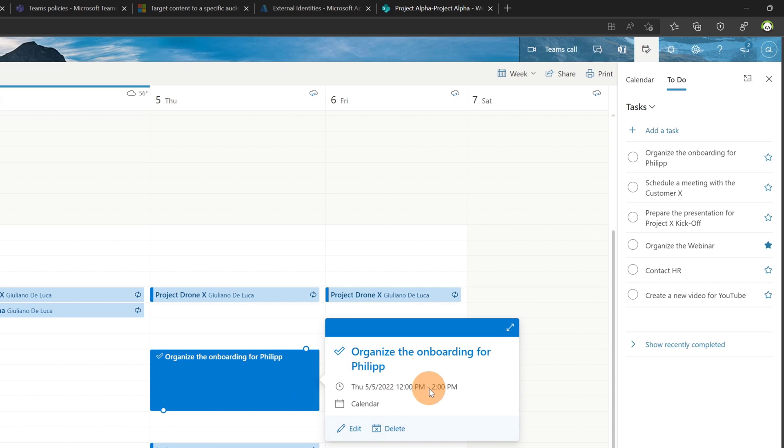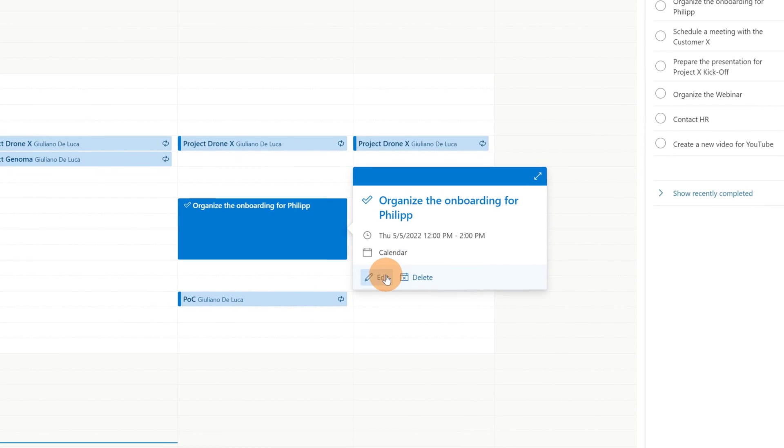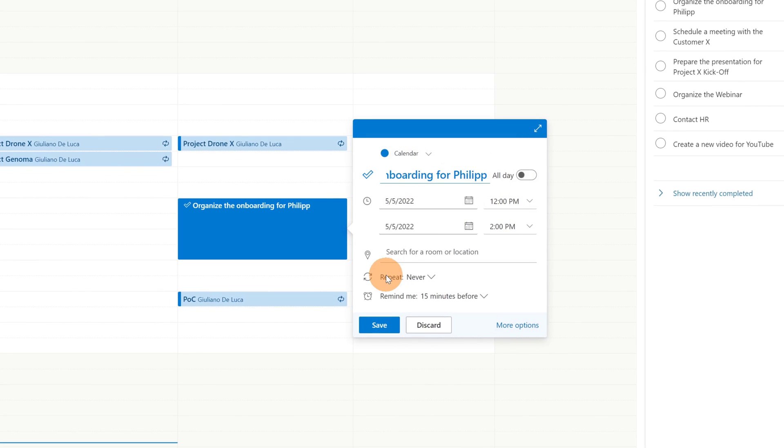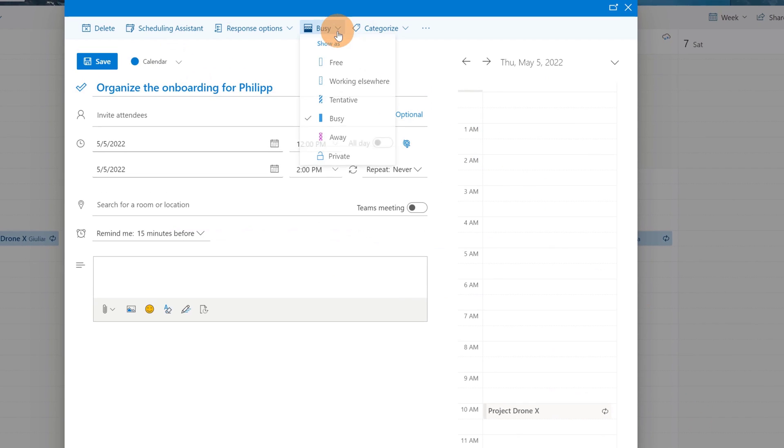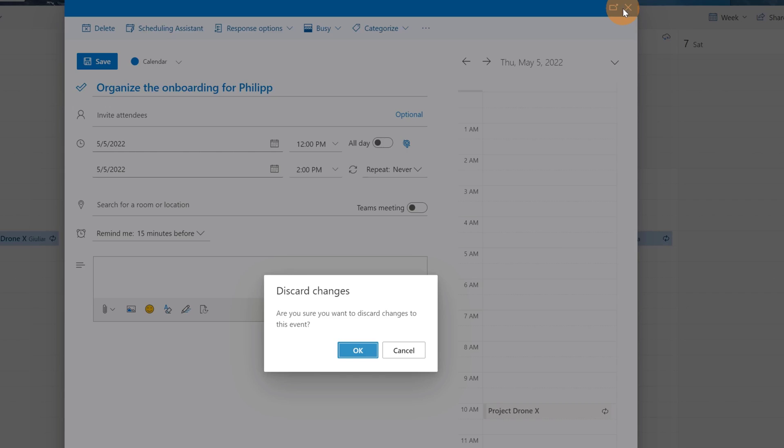So this is a normal event item placed in the calendar. I can edit it, I can reschedule the time slot, I can click on more options and here I have all classic features to handle events in Outlook calendar.